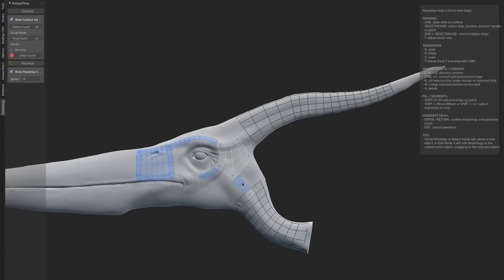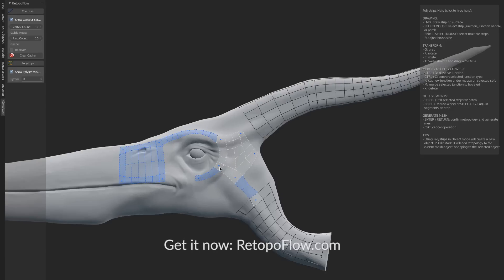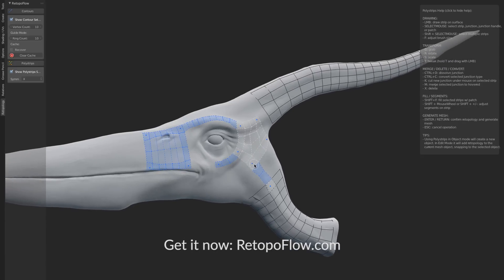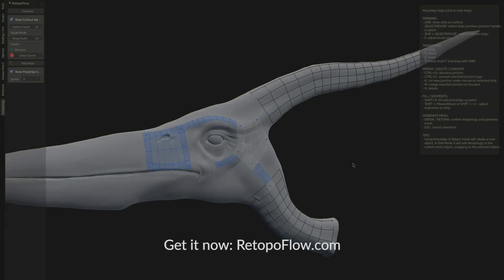So that's contours and polystrips. We've only just scratched the surface. If you want to see more details, be sure to check out the documentation, watch the tutorials, and feel free to ask any questions. I'll be happy to answer them. Thanks so much for watching.